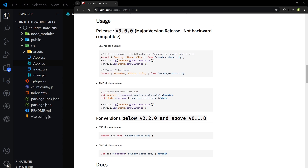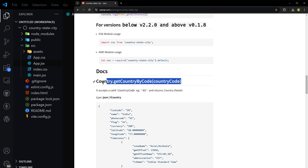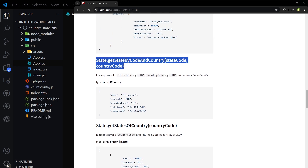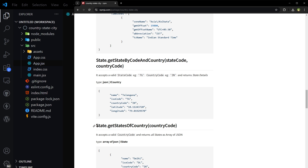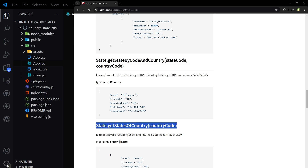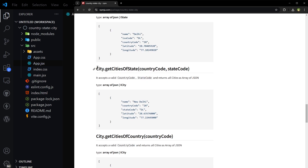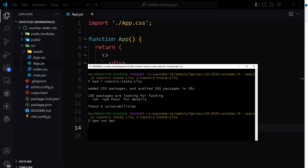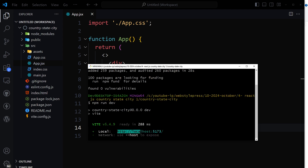We can use these exports to access specific methods and data to get required information. For example, Country.getCountryByCode() — if we provide a country code, we get the information for that country. State.getStateByCode() takes country and state codes to provide state information. State.getStatesOfCountry() provides the states of a given country. Similarly, City.getCitiesOfState() can be used to get cities of a state. The package is now installed.